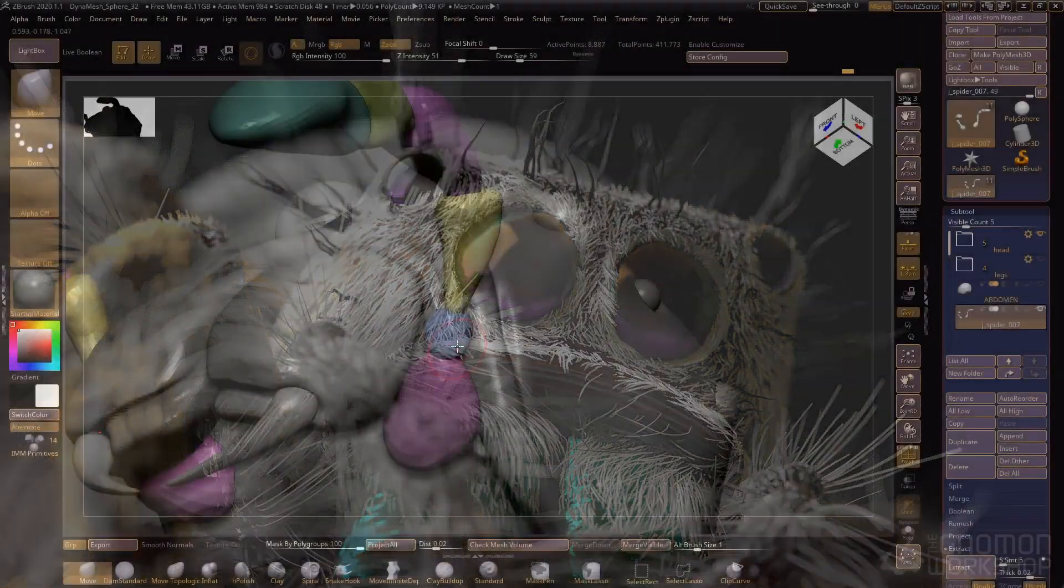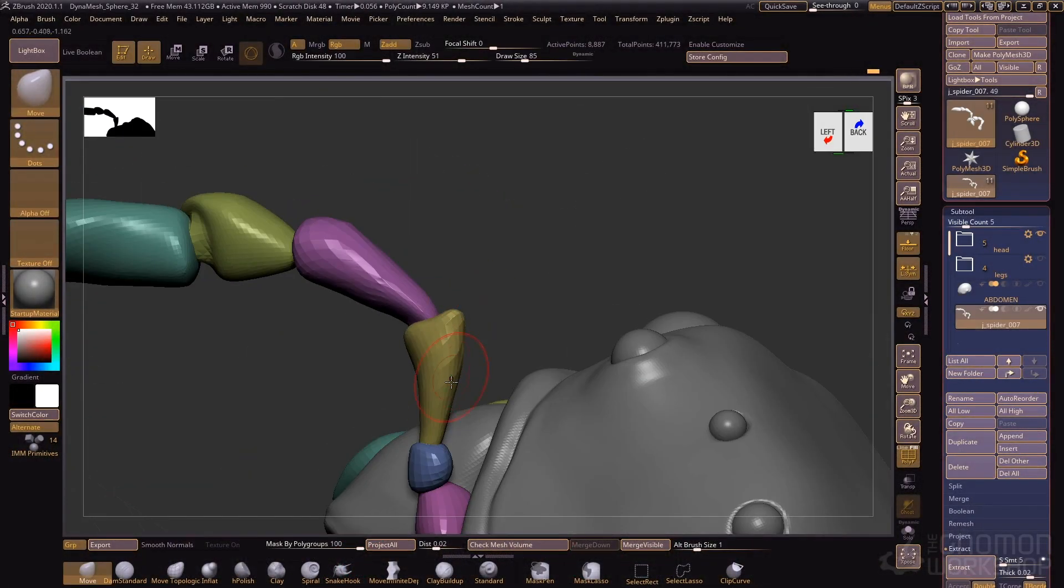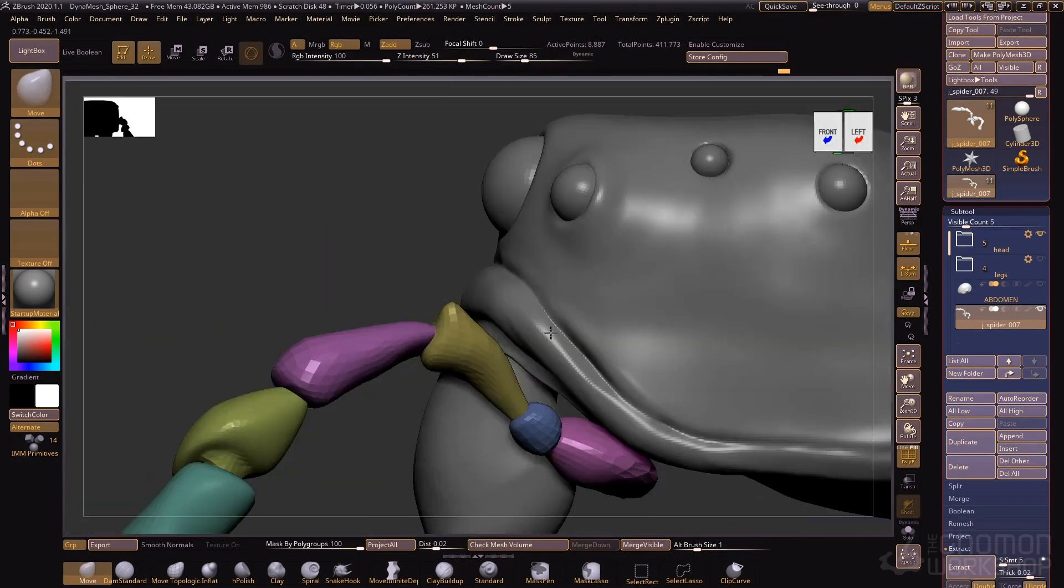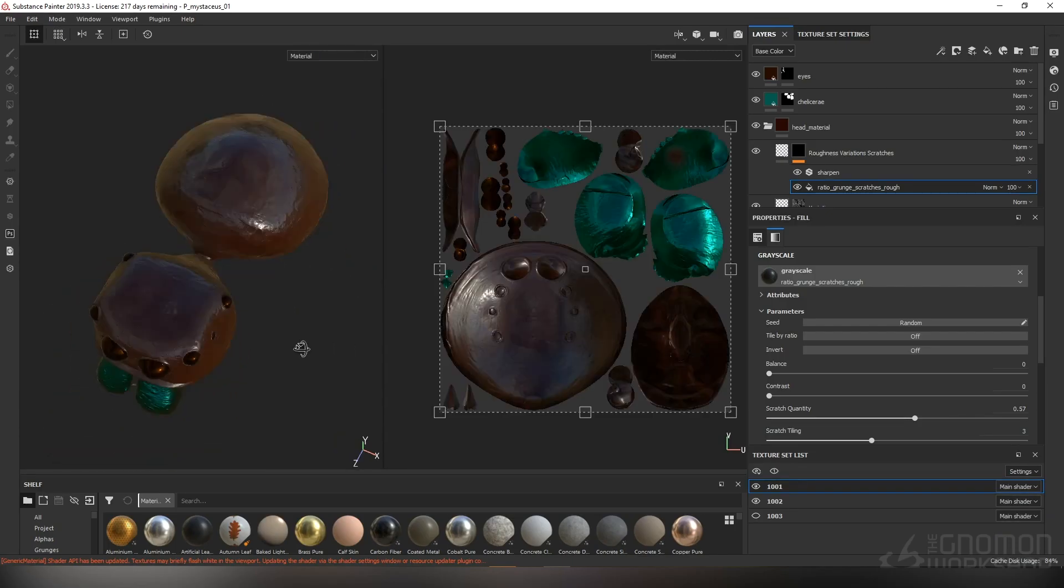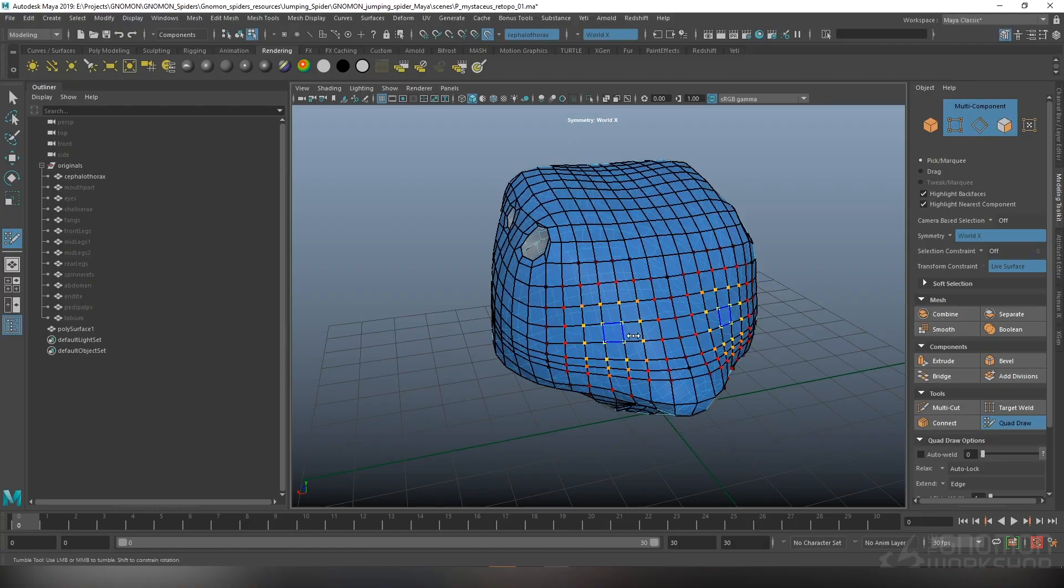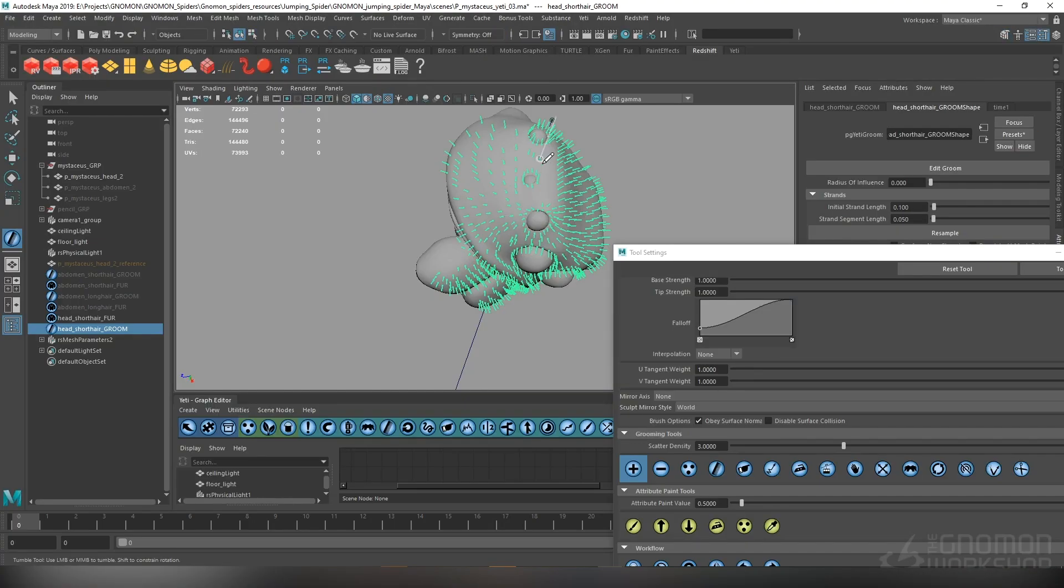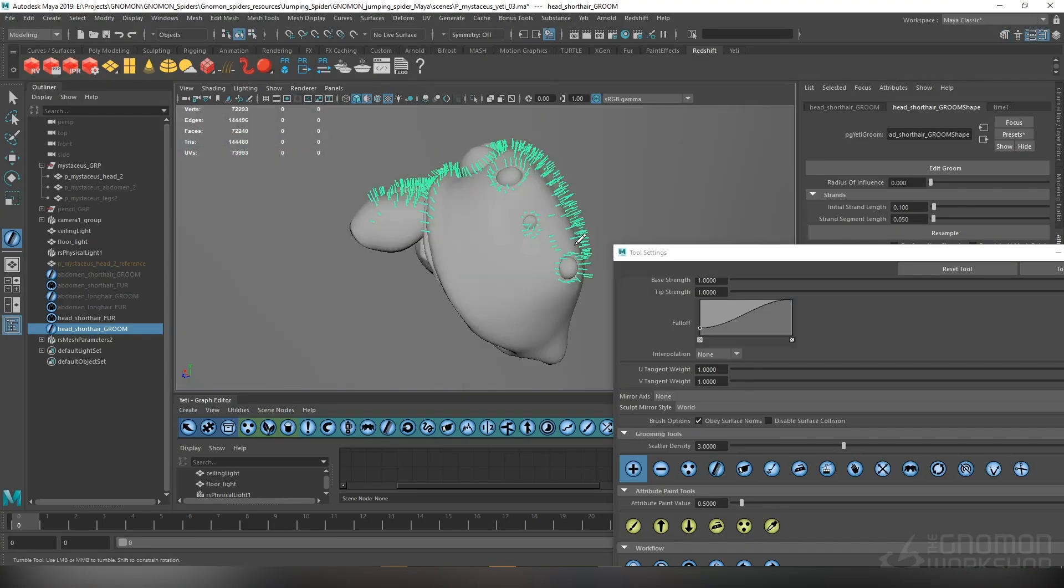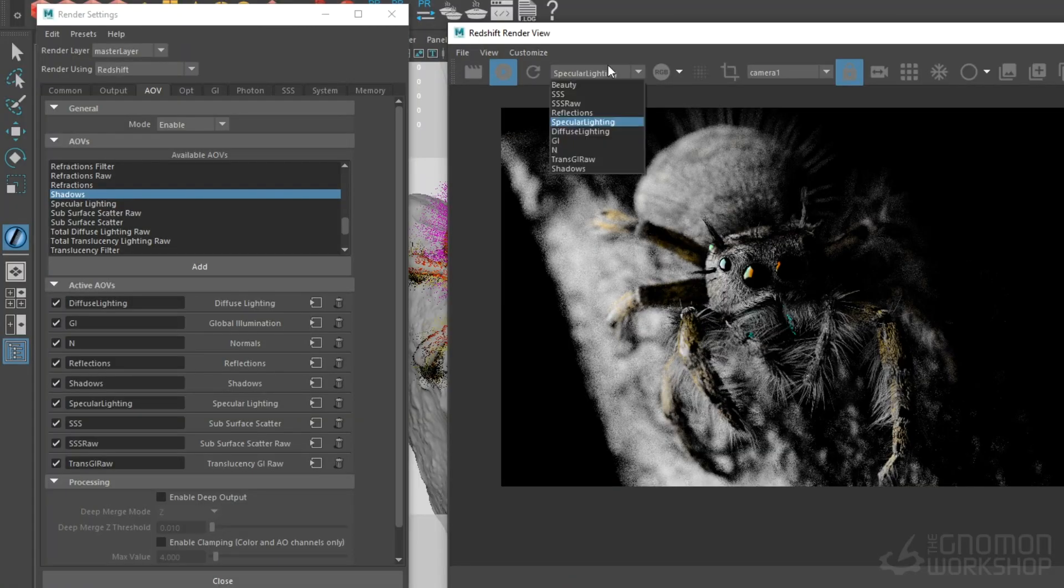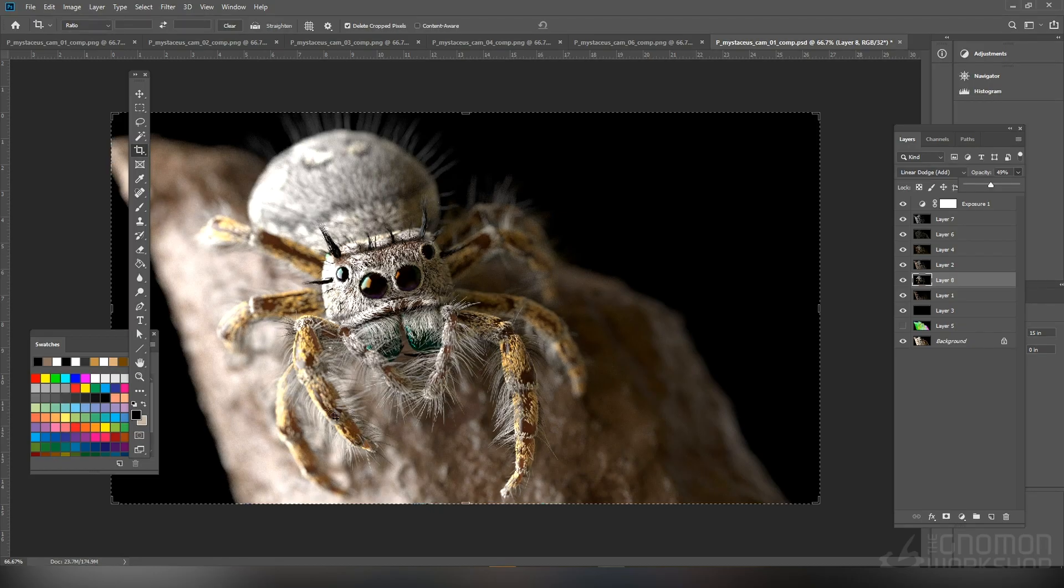So this workshop focuses on a pipeline involving five popular computer graphics software tools: Pixelogic ZBrush, Allegorithmic Substance Painter, Autodesk Maya, Peregrine Labs Yeti hair software, and Maxon's Redshift rendering software. And of course there's a little Photoshop thrown in there for good measure.